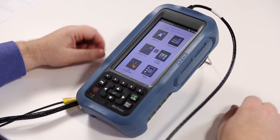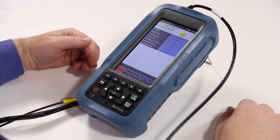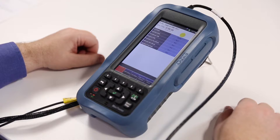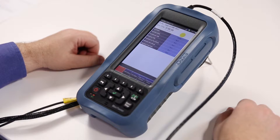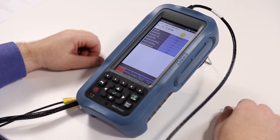Once we negotiate with the GFAST DPU and we achieve showtime, we will then be able to look at the data test summary. From here, you would be able to select speed tests such as the FTP speed test, the HTTP speed test, and the Ookla speed test powered solution.